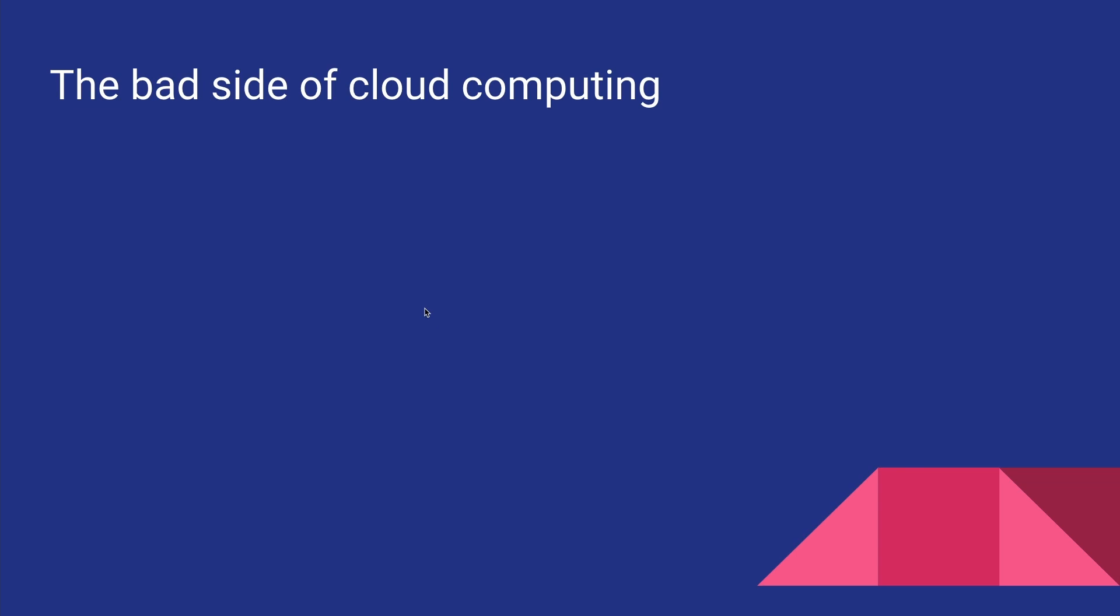Okay, so there are a few downsides to the whole cloud computing thing, especially when we talk about these public cloud providers like Google Cloud or AWS. One of them would be lack of control over the infrastructure. Like if you have your website running in Google Cloud, let's say, and if Google Cloud is having some outages, then there is nothing really you can do about it.